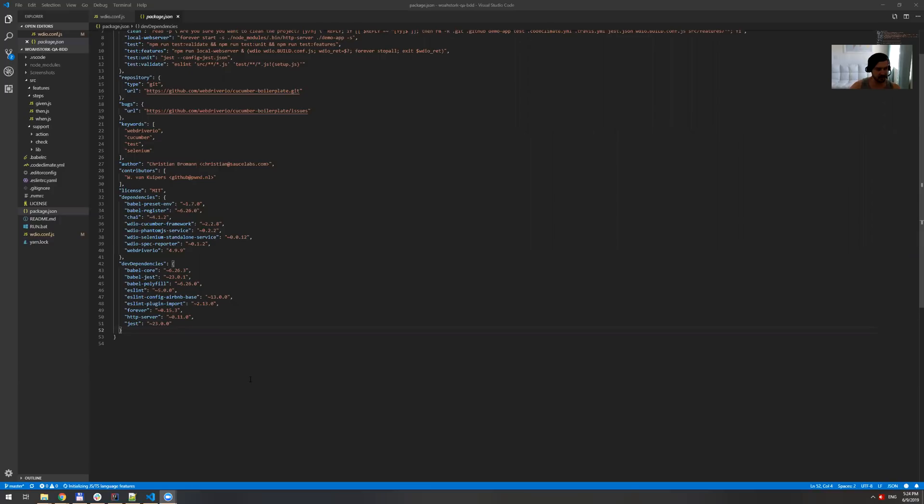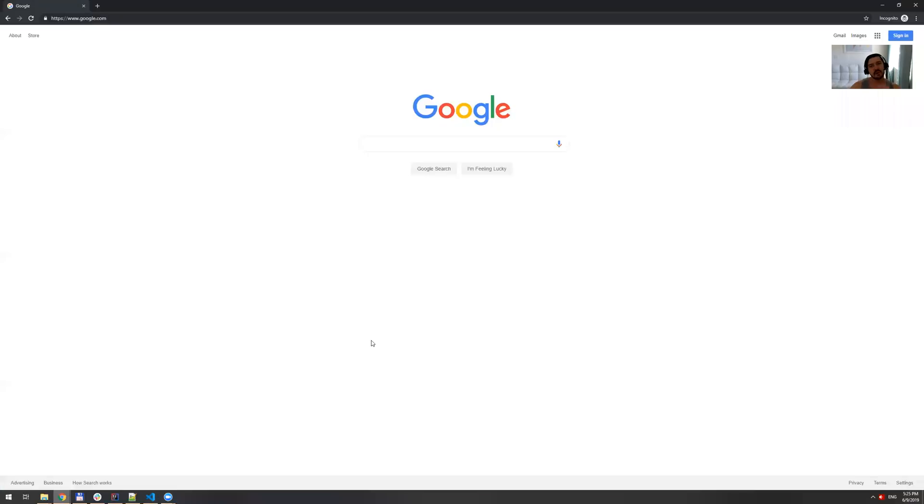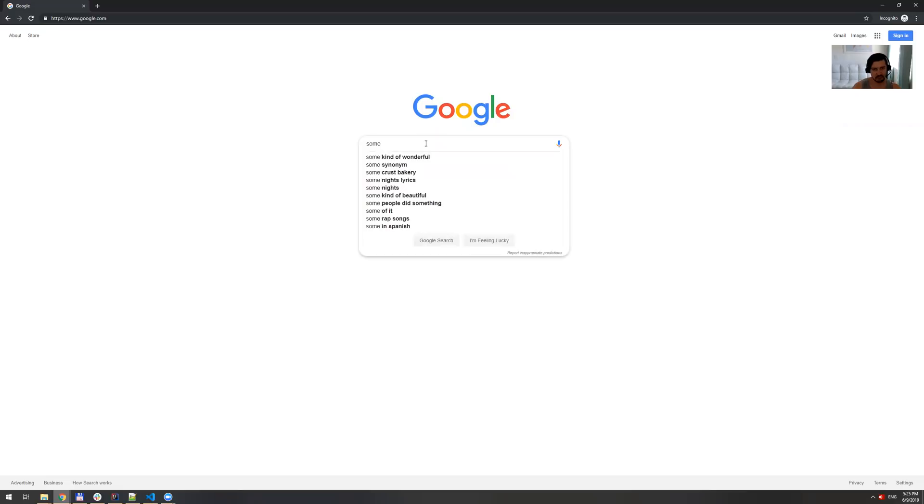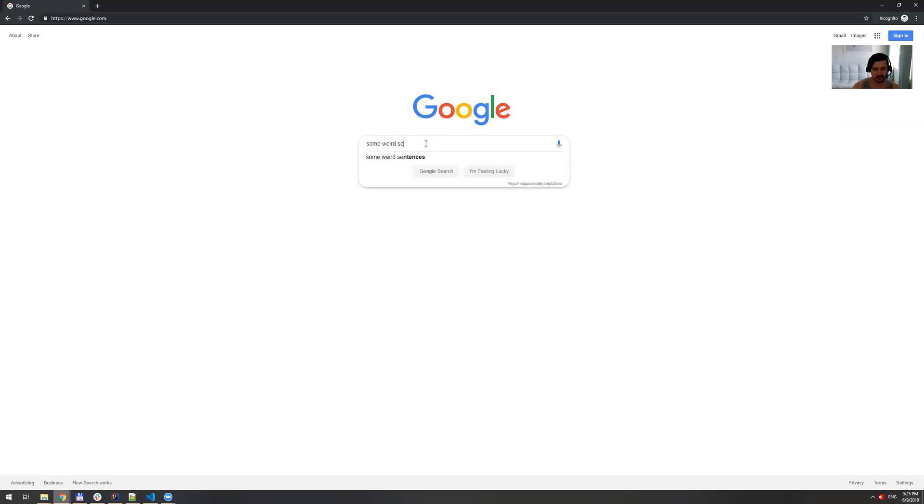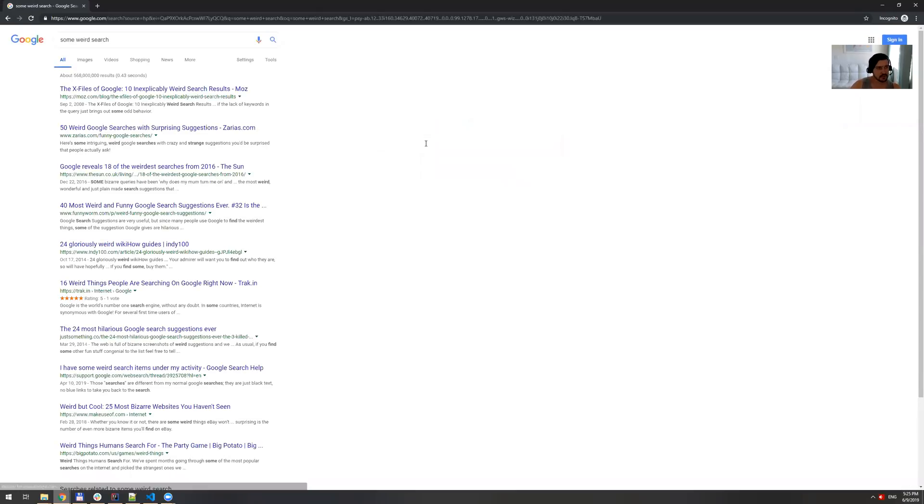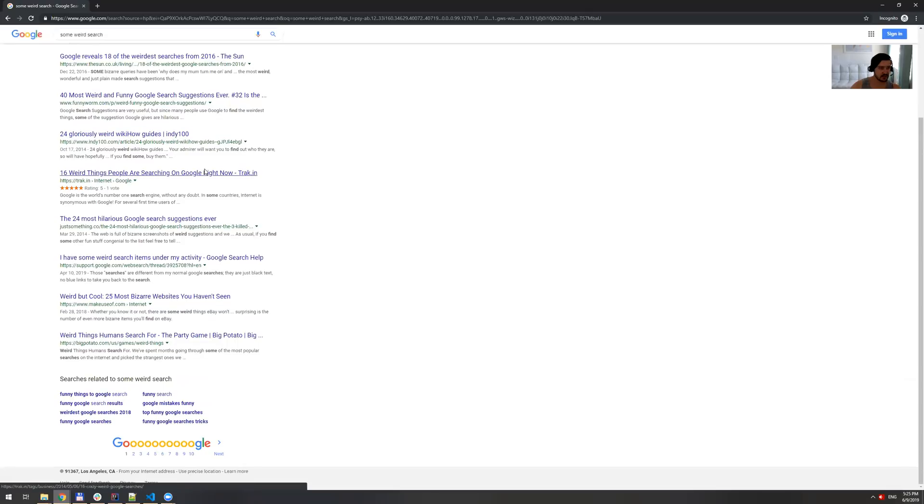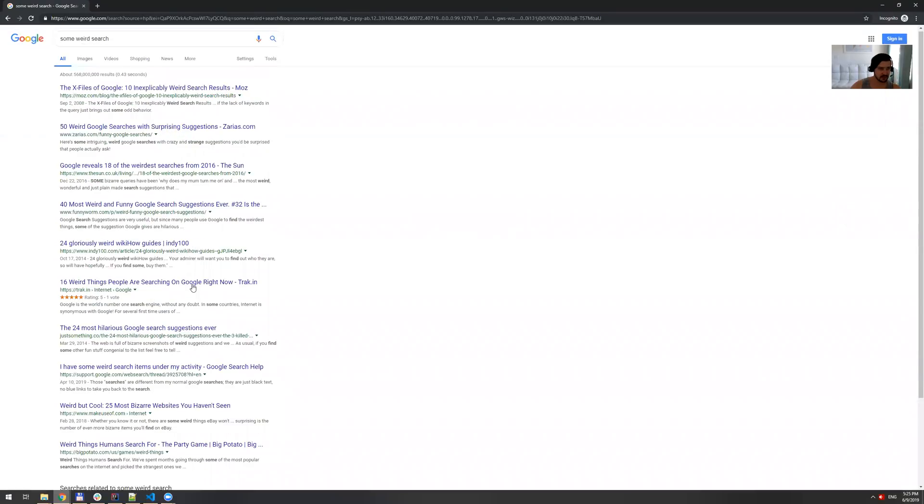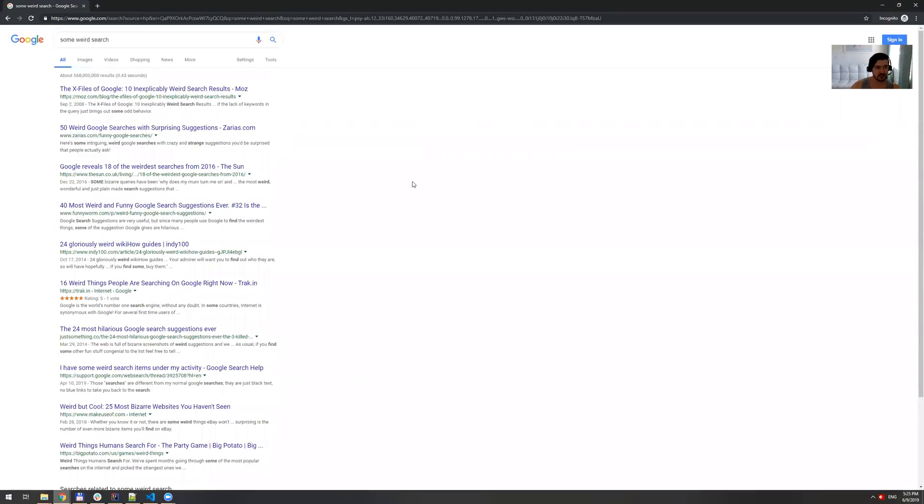So what I'm gonna do really is just open Google homepage, which is this URL and I'm gonna perform some search, some weird search. So when I do that, I expect to see this 10 results on the first page. Basically, that's my test case. So let's get started.